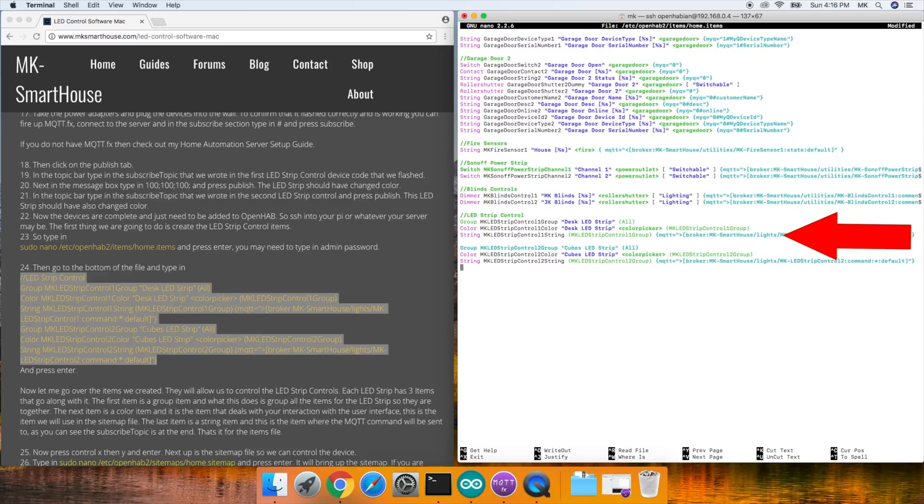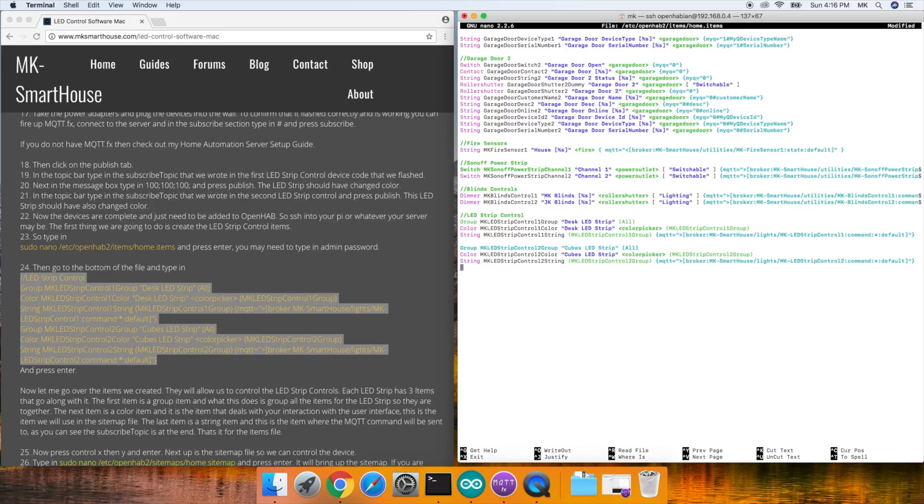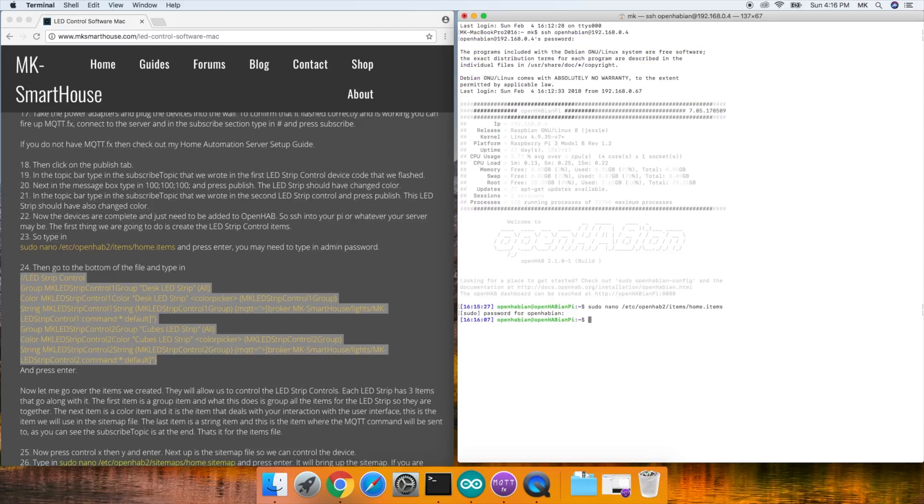The last item is a string item and this is the item where the MQTT command will be sent to. As you can see, the subscribe topic is at the end. That's it for the items file. Now press control X, then Y and enter.